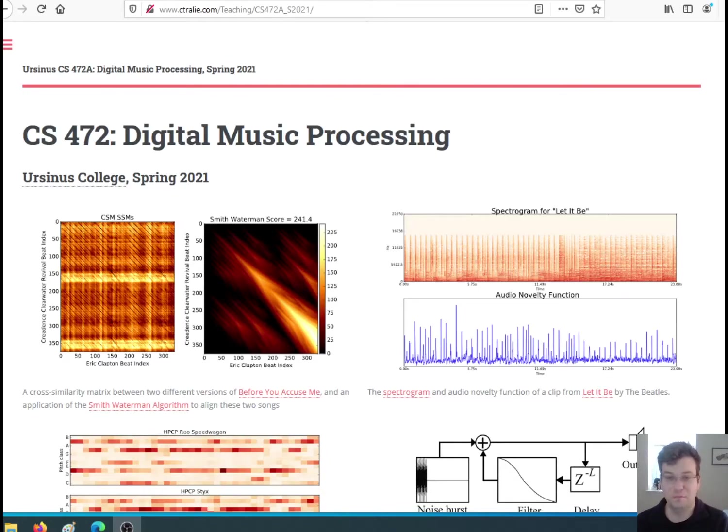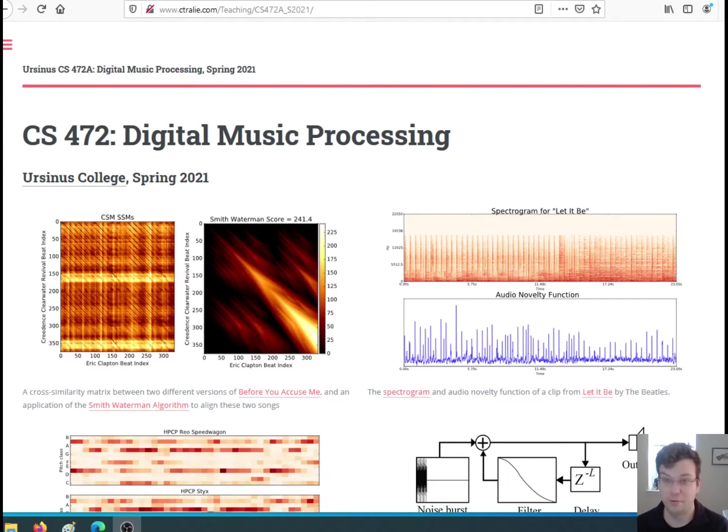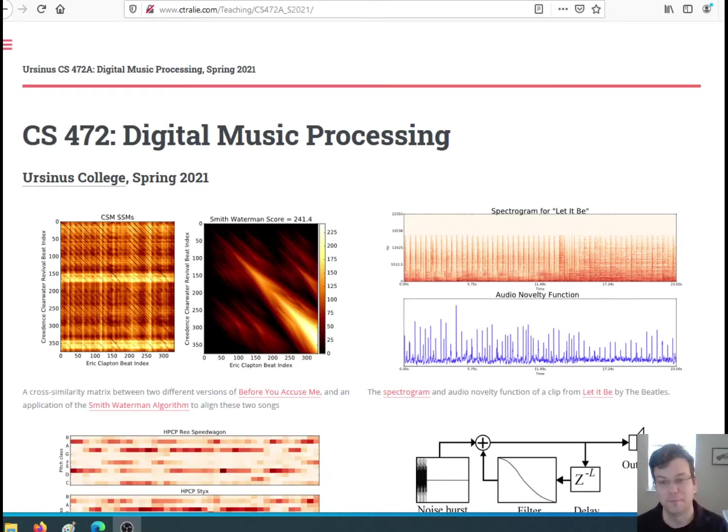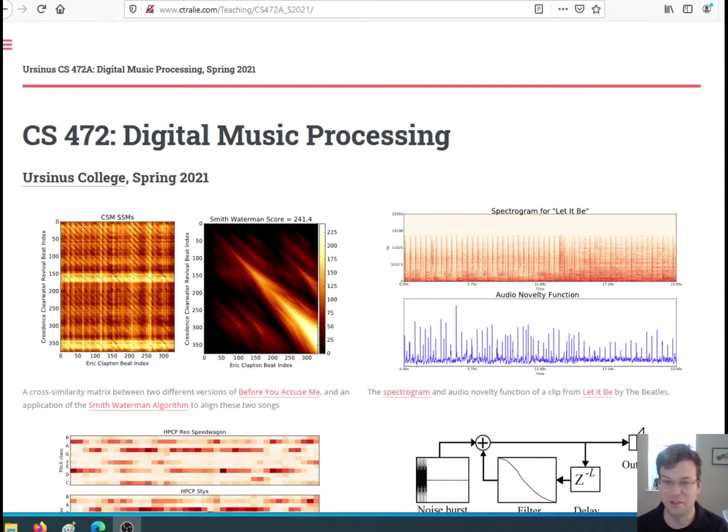Hello, welcome to 2021 and to CS 472 Digital Music Processing. My name is Chris Traily and I'll be the instructor for this course. If you haven't noticed, I renamed the title from the horrible title that was in the catalog.